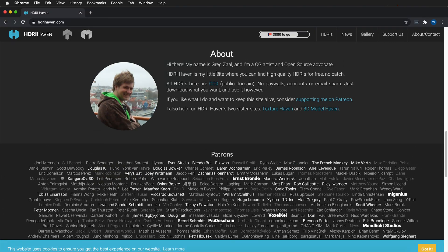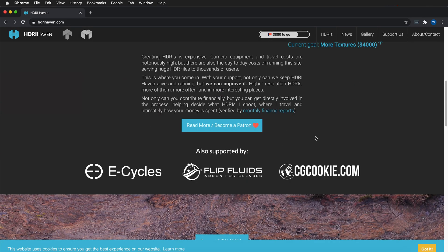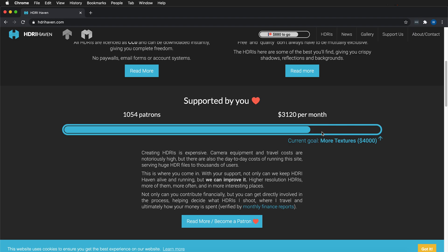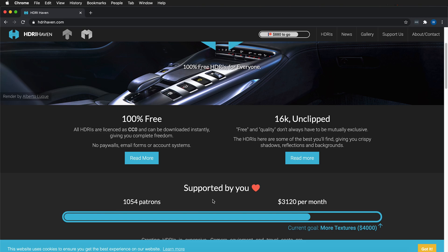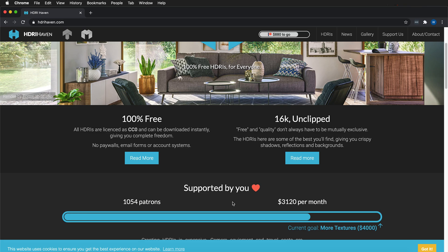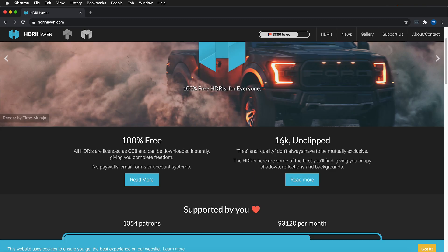Here we have Greg Zall, a CG artist and open-source advocate. He has made these HDRIs available for free under a Creative Commons Zero license. Just because they're free doesn't mean you shouldn't give him credit, so please always credit him, and if you have the means, go ahead and toss him some money.